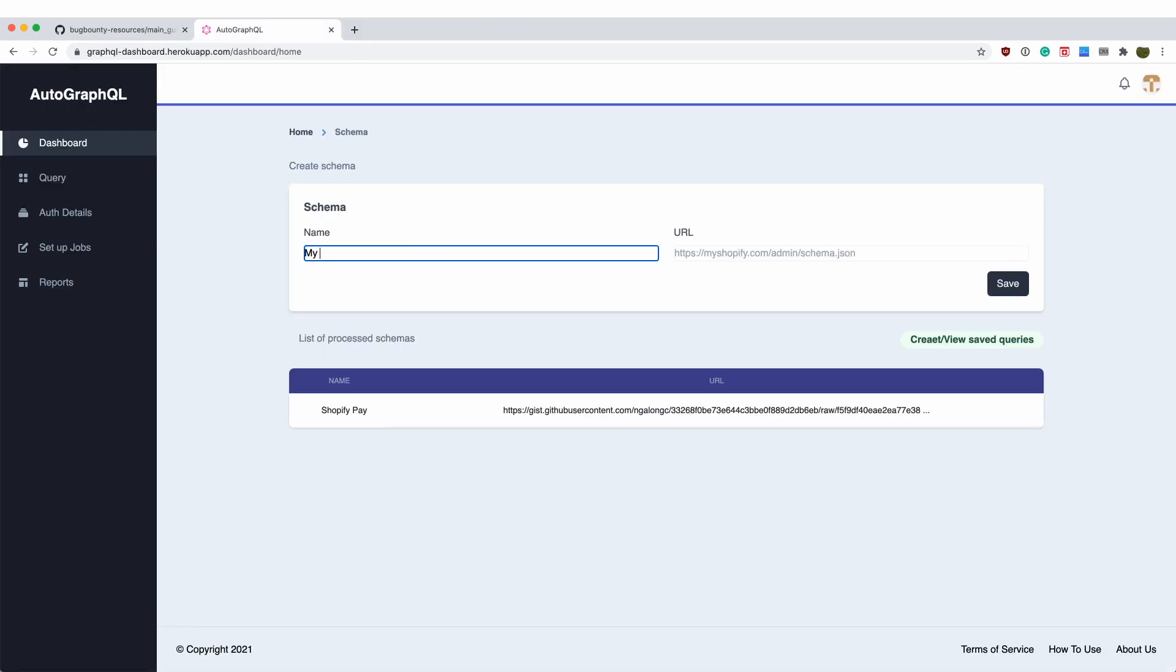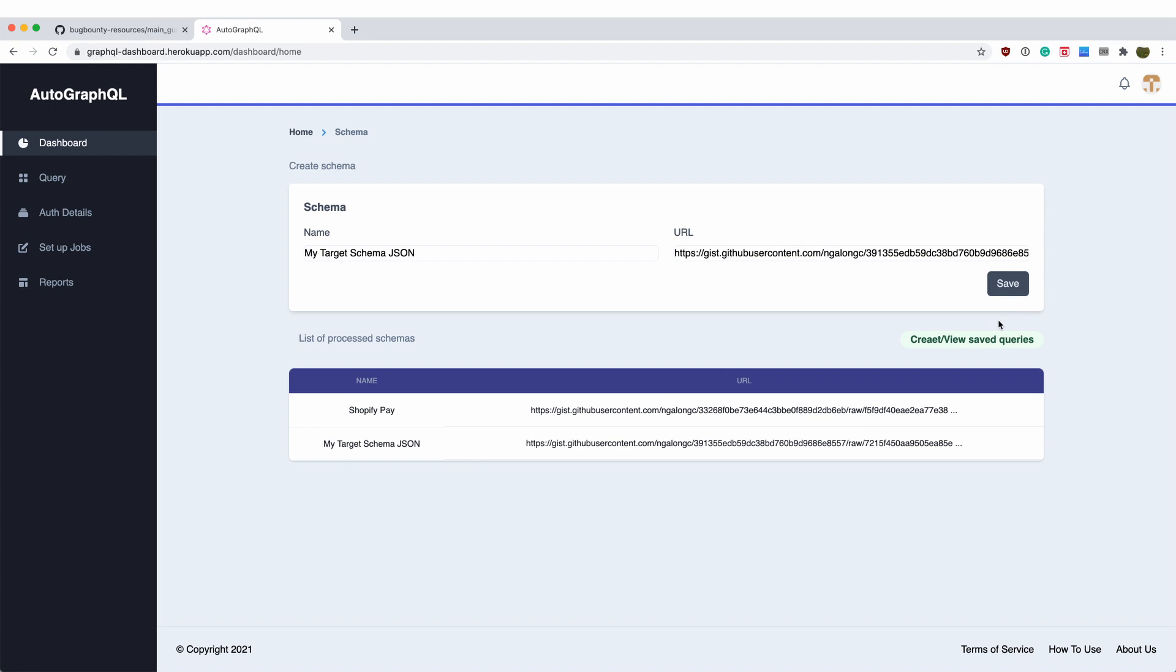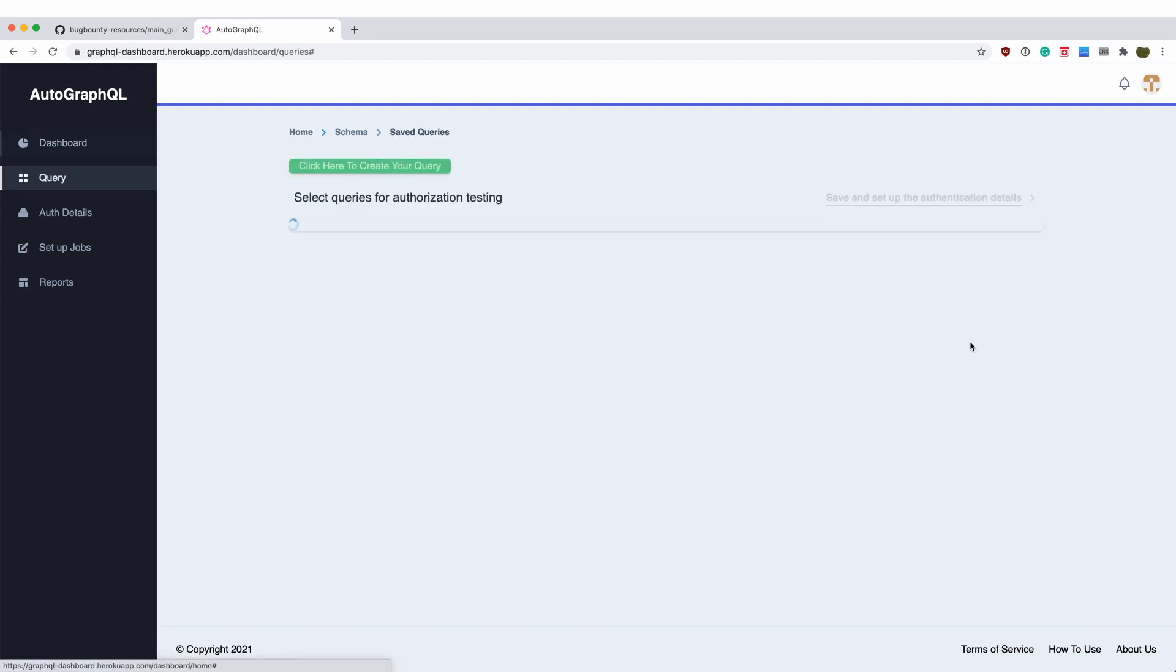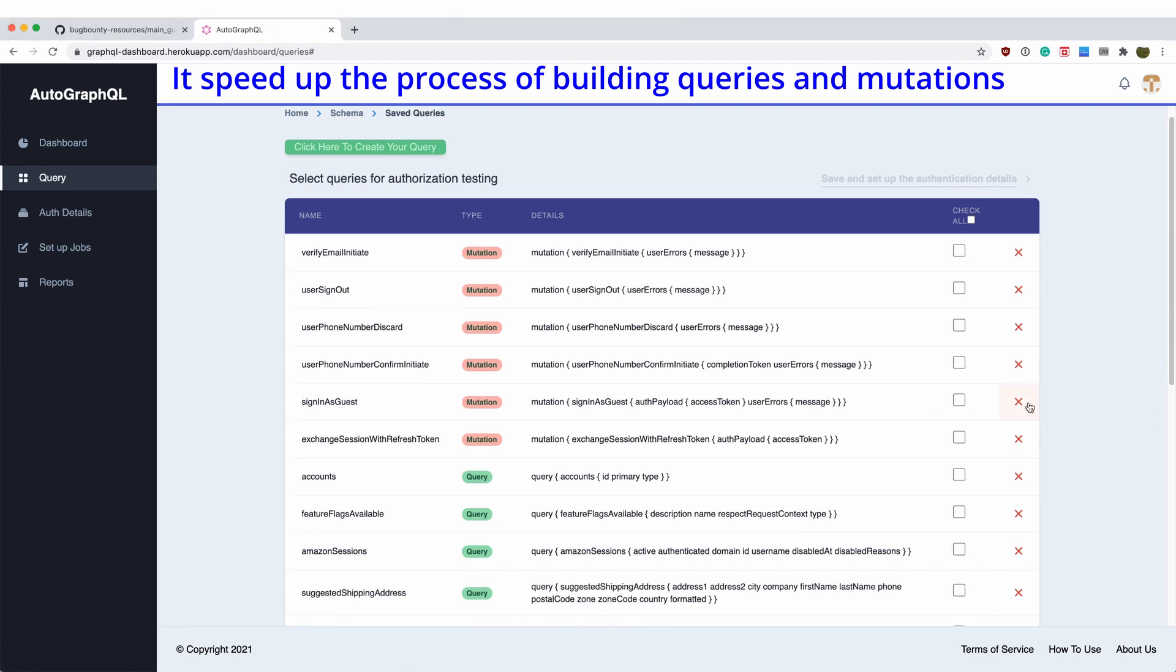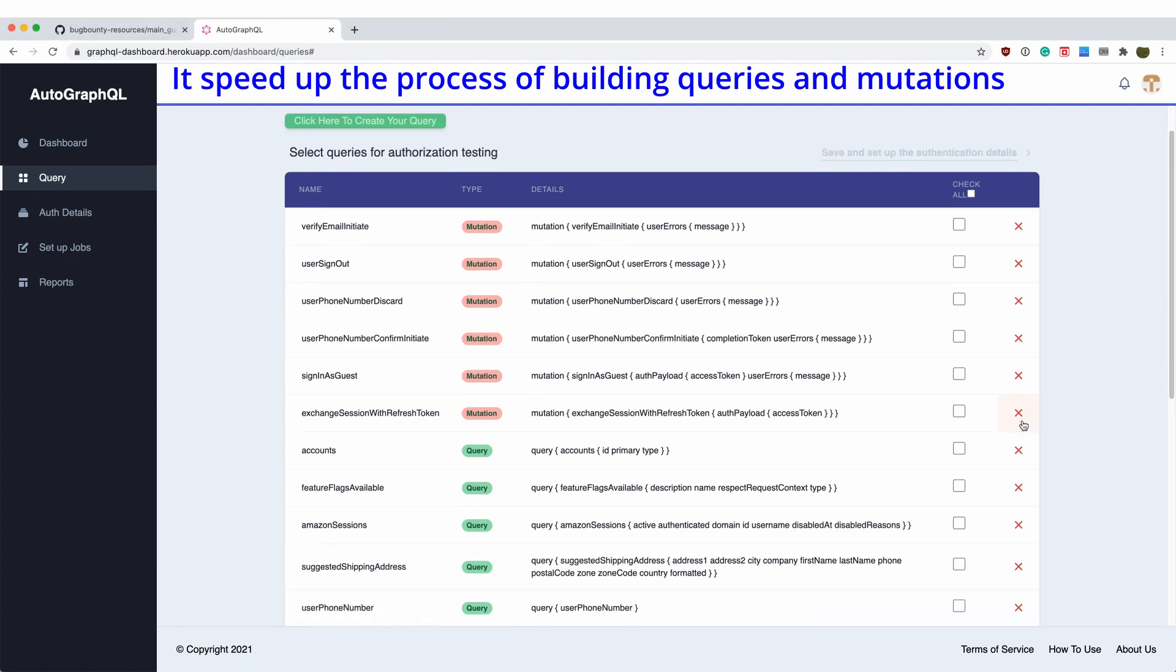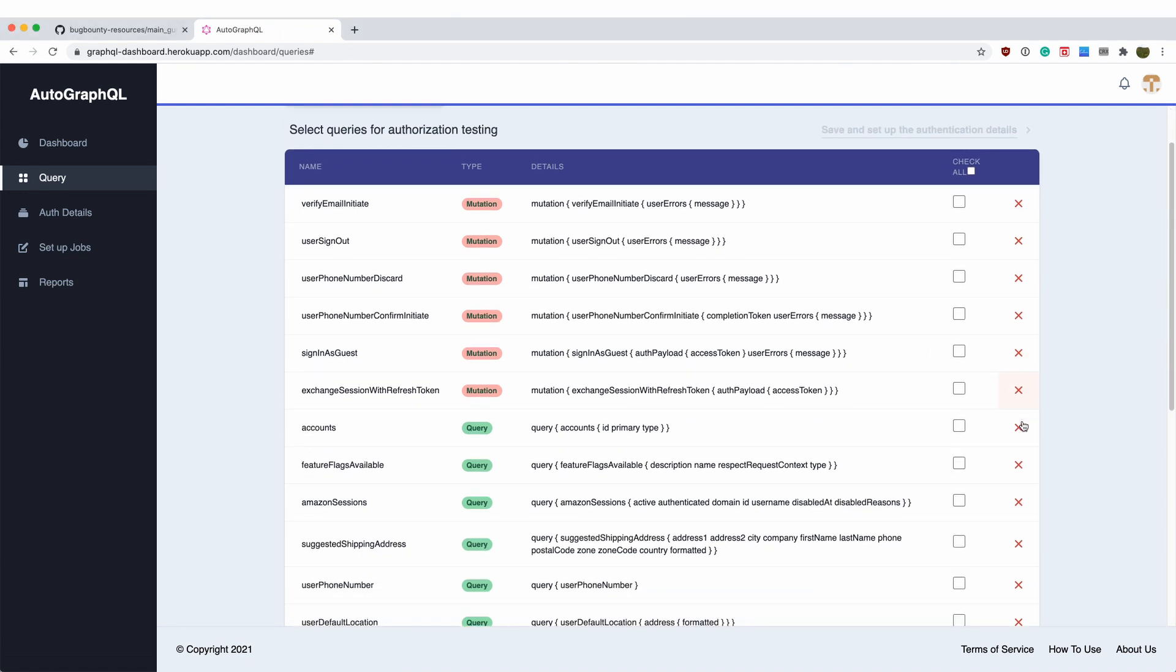After entering the schema file URL, it would take a few seconds to process it and we can see the tool has simplified the process of building the queries and mutations manually and has generated the completed queries for us to use.